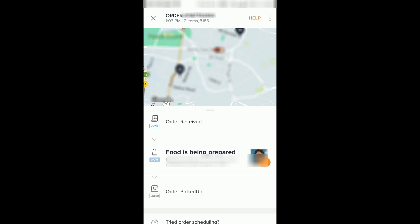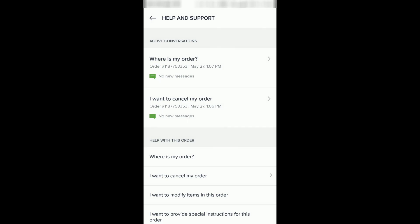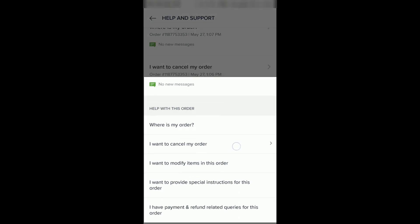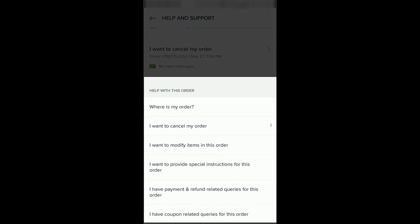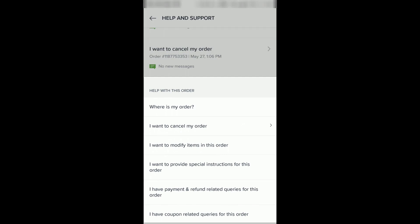Today in this video we will see how you can know the status of your order. You can see a section called Help at the top — click on that and you can see various options like 'Where is my order?', 'I want to cancel my order', 'I want to modify the items', and more.